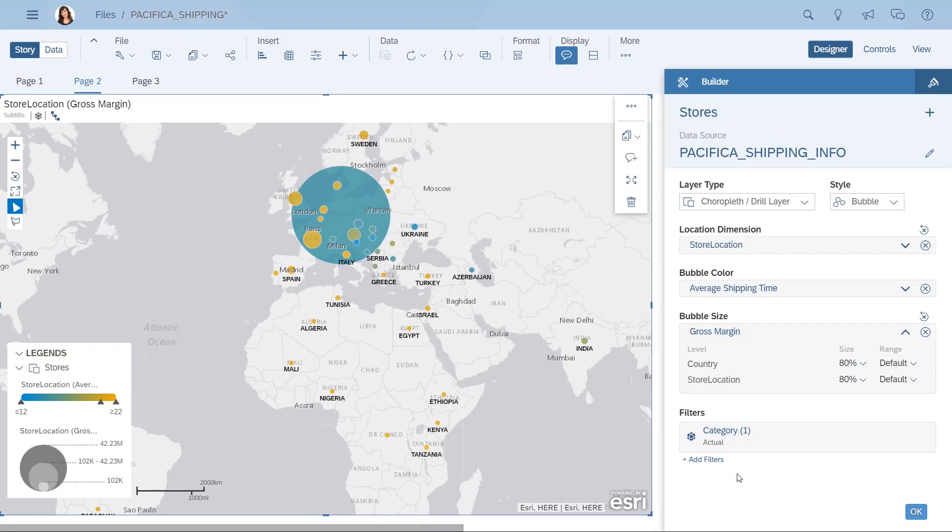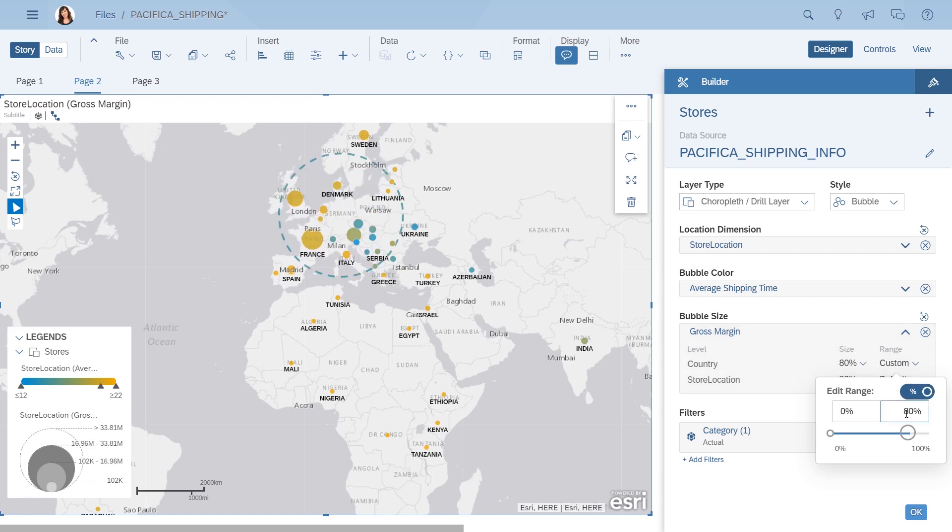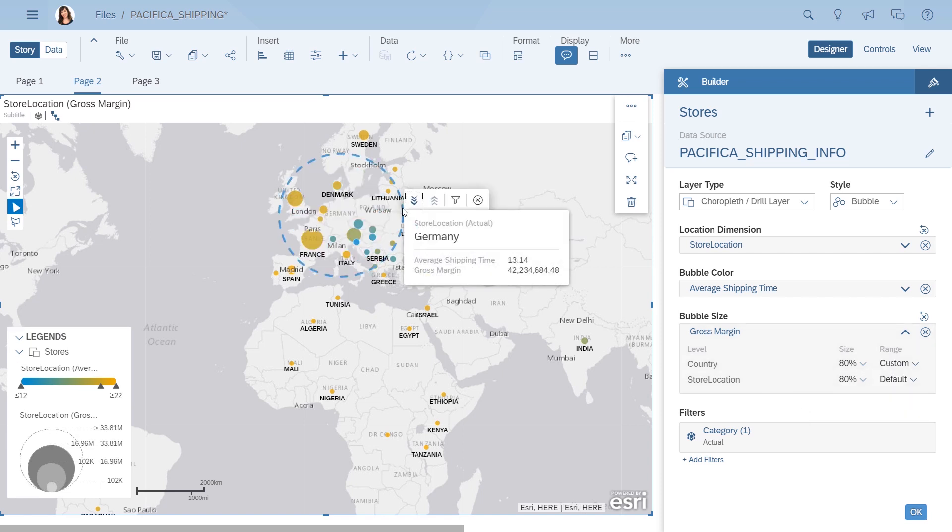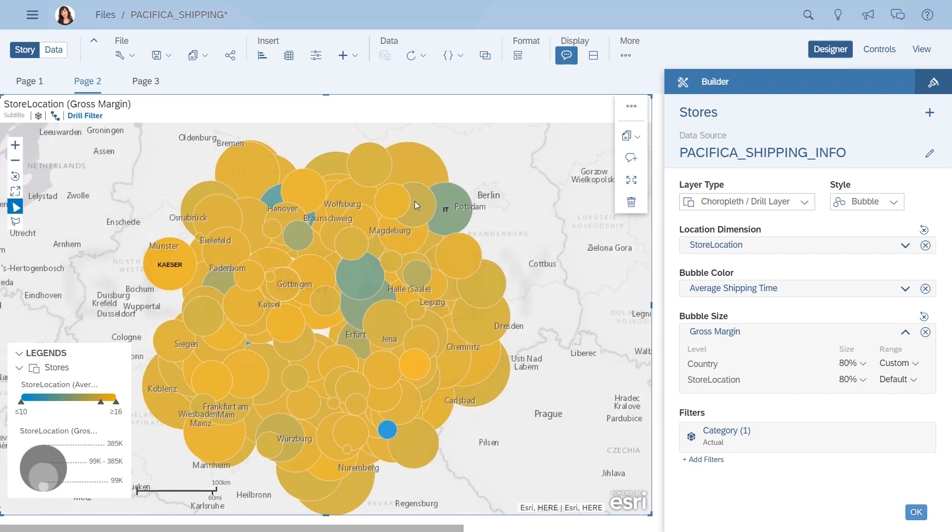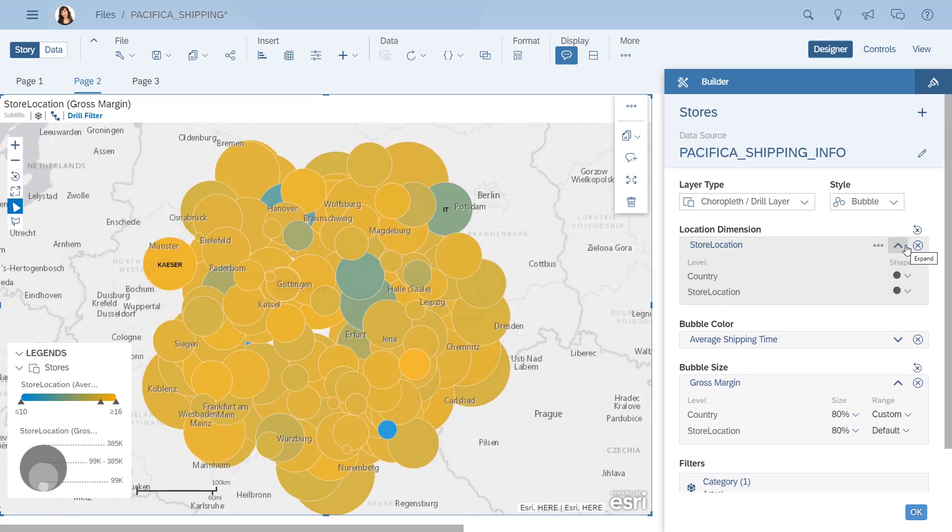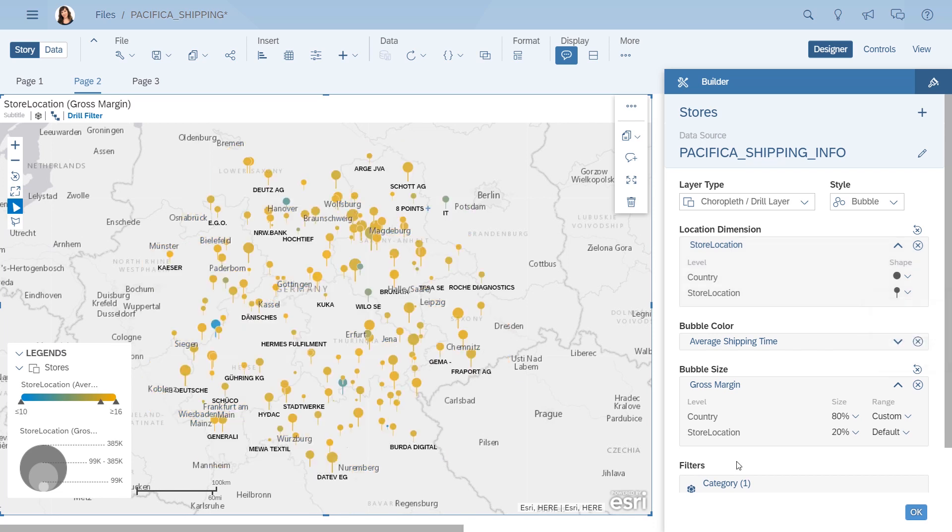Because of the outlier, parts of the map are hard to see, so you make a quick adjustment to how the bubble looks when it's that big, and then drill down into the outlier to take a closer look. That's kind of busy, so you make a few more changes to get a better look at the individual stores.